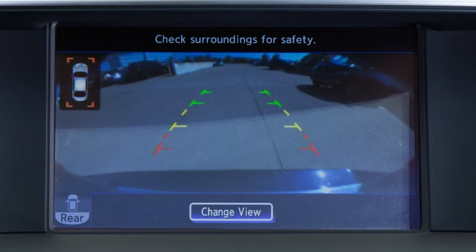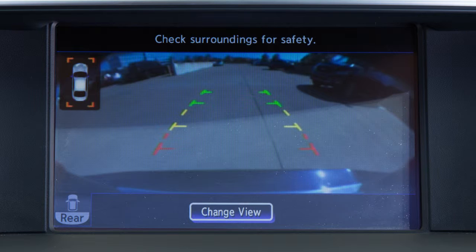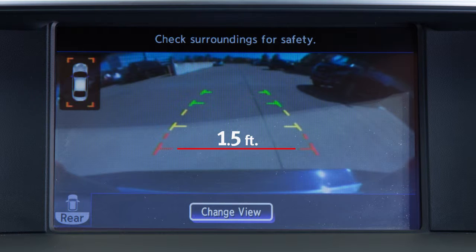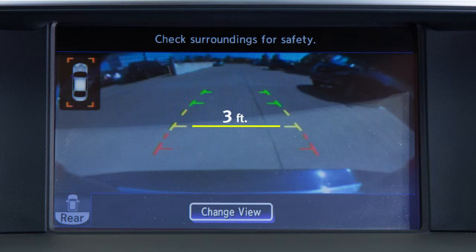The front and rear views display the approximate distance between an object and your vehicle with colored lines. The red line designates an object is approximately 1.5 feet away. The yellow line designates an object is approximately 3 feet away.